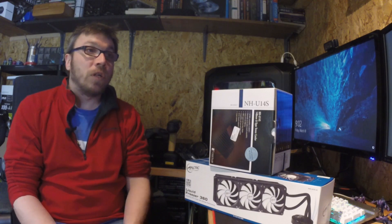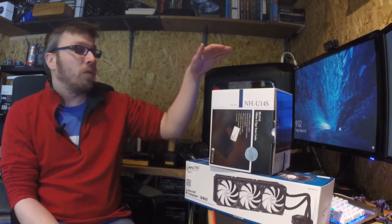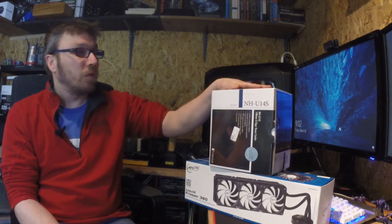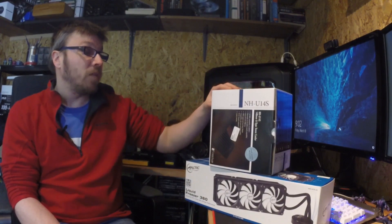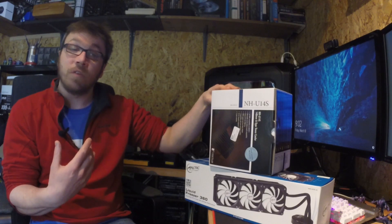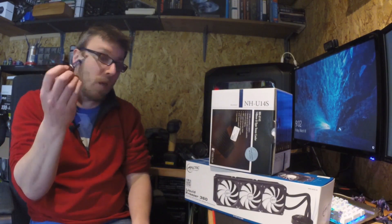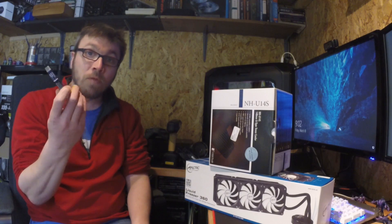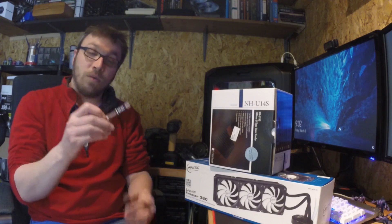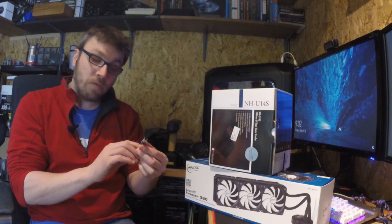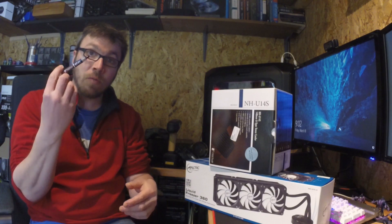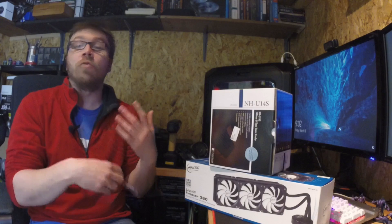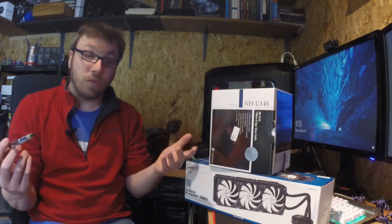When I started building PCs, Noctua was the company to go to. They still are, in my opinion, as far as air coolers are concerned. And so for years, I've been using the NTH1 because I've never had problems with it. I have always recommended this thermal paste to people, although there are other thermal pastes out there that are very good.